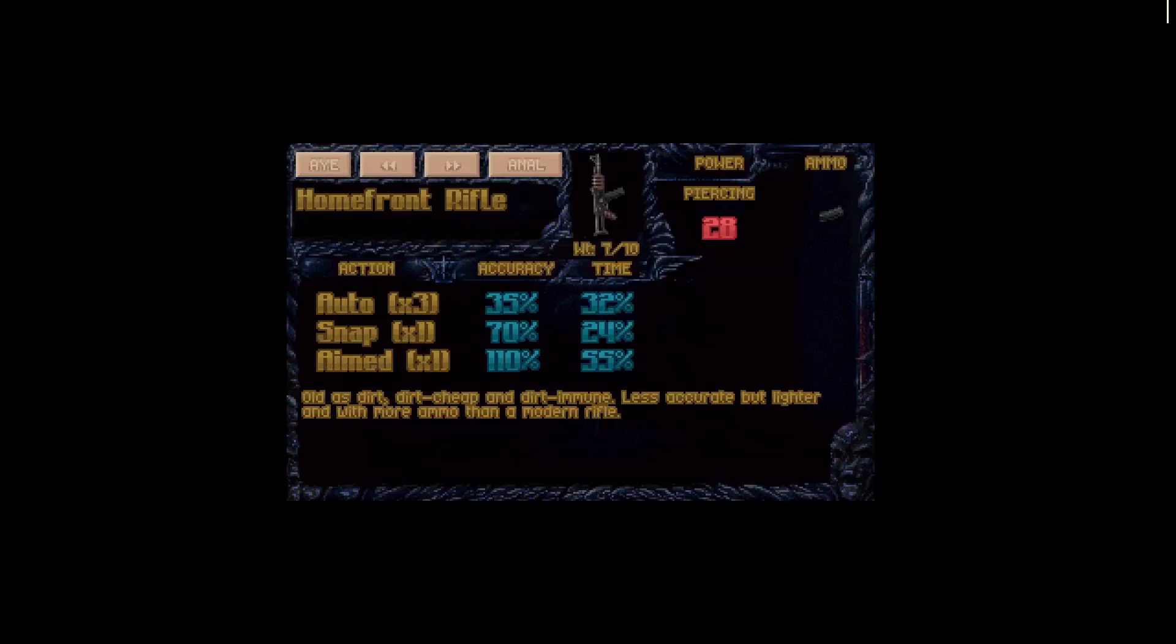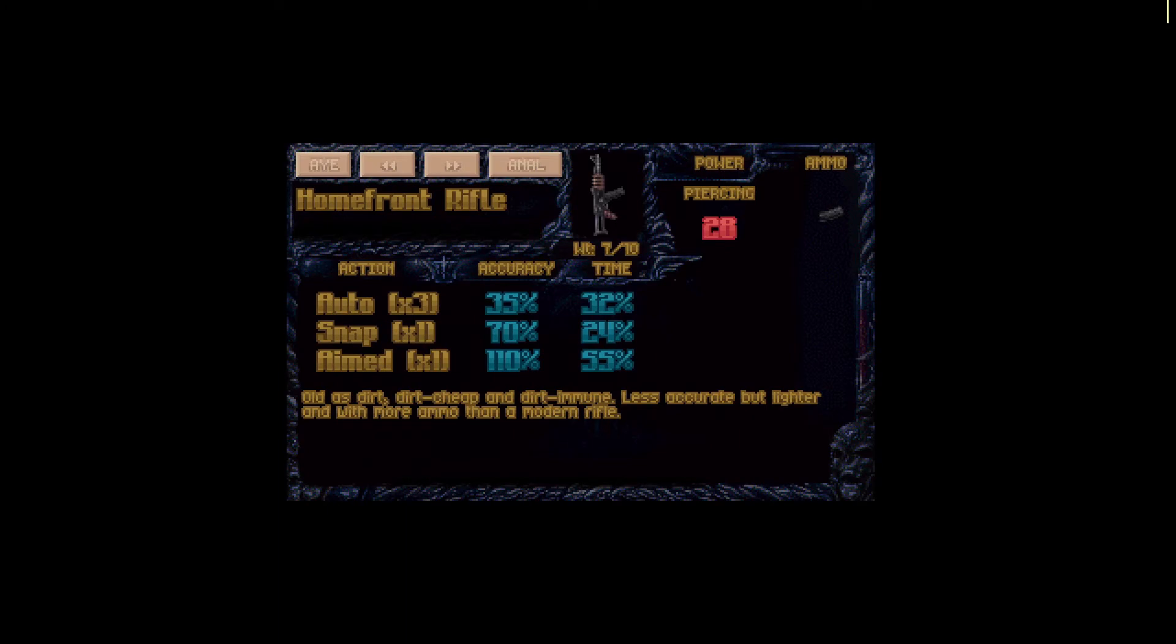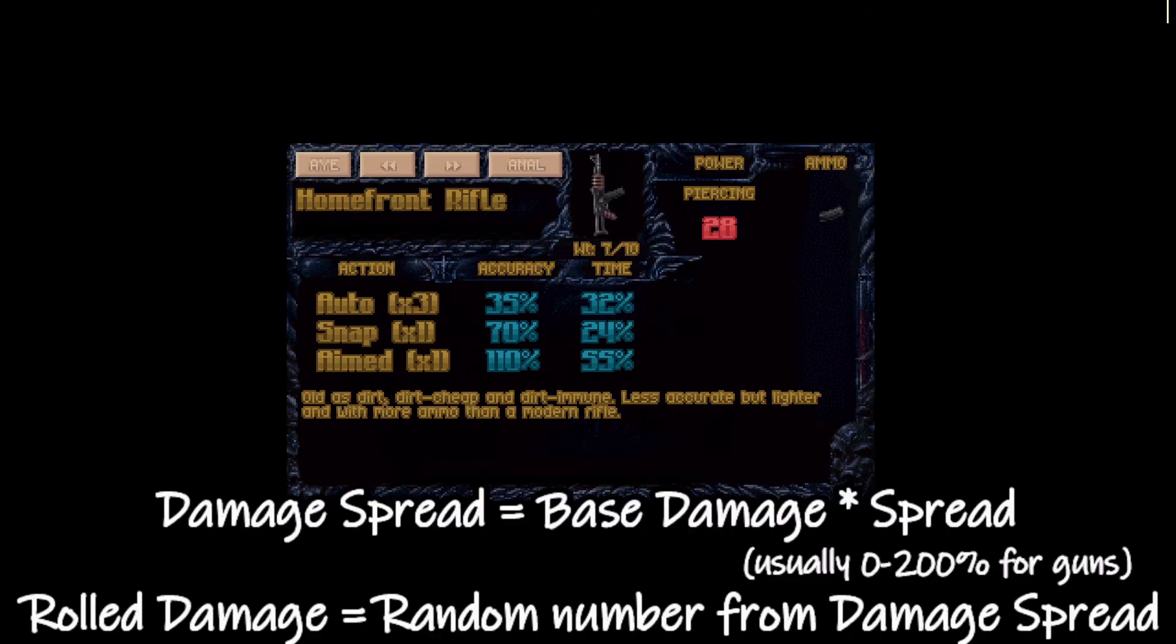As you can see here for explosives, it's 50 to 150 and it's same for most of the melee weapons. So again, if we check our home front rifle which has power of 28 with no power bonuses, the base damage would be 28 and the spread would be between 0 to 56. So roll damage for this gun would be a random number between 0 and 56. And that's probably the reason why you often see hits with no damage.